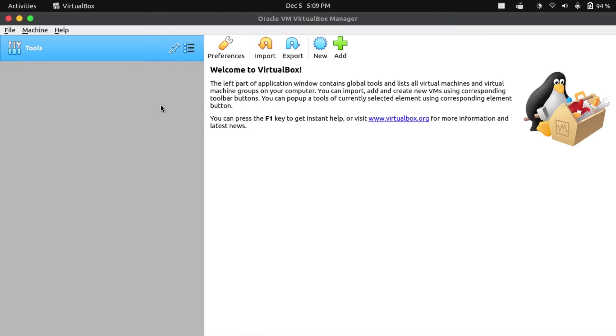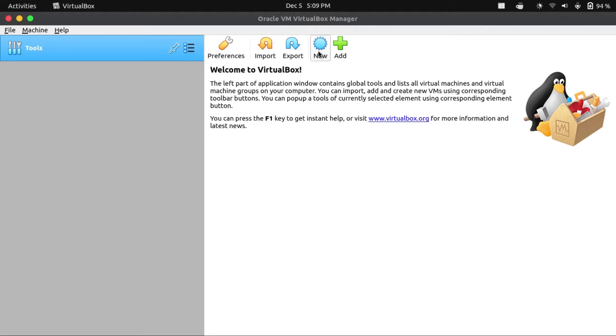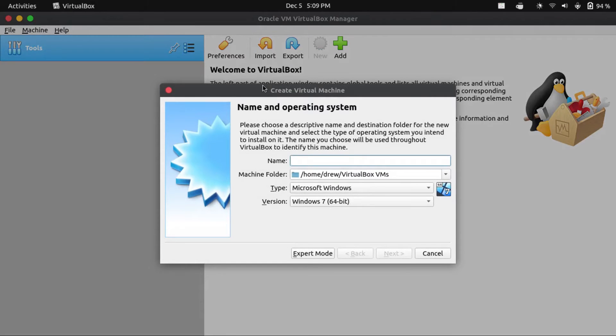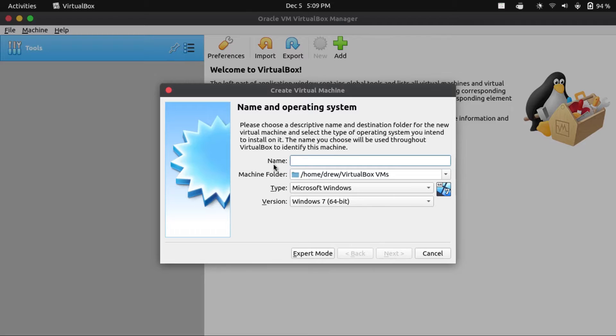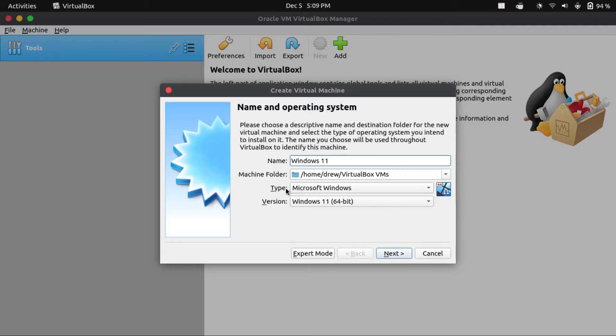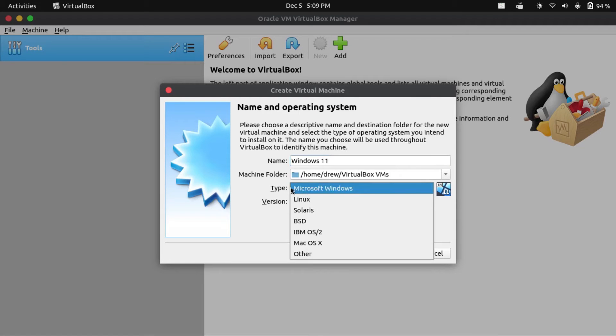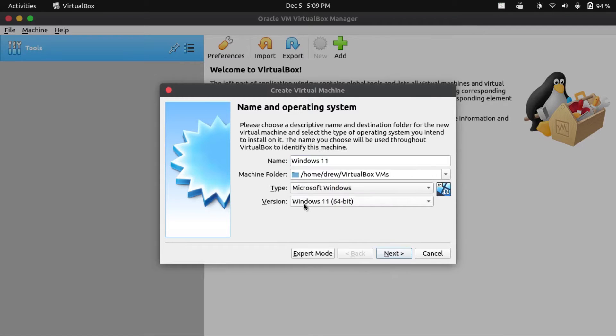From the VirtualBox welcome page, we're gonna click new. Then it'll bring us into the create virtual machine wizard. First thing we're gonna do is choose a name. I'm just gonna call it Windows 11. And then select our operating system, in our case, Microsoft Windows.